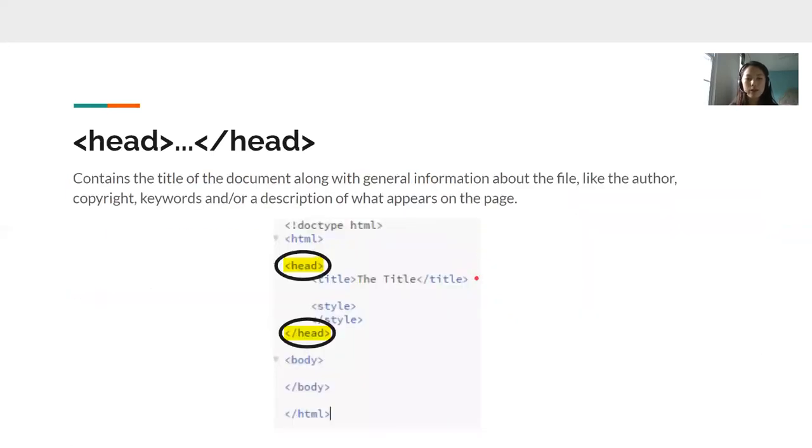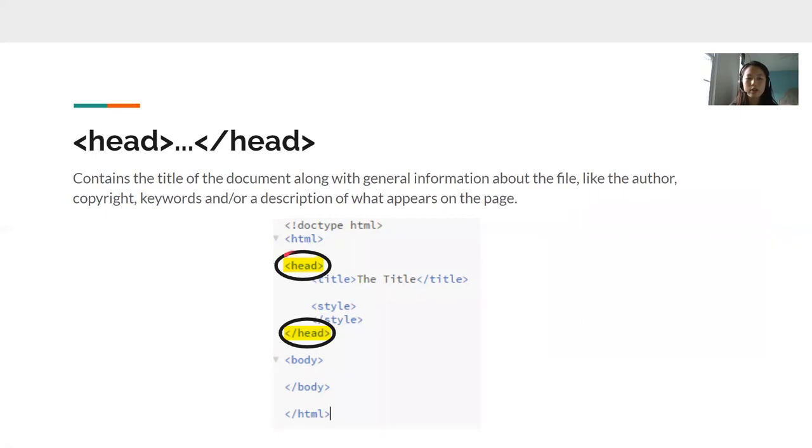Next, after HTML tag, we have our head tags. The head tags contains the title of the document along with other information about the file. So here we have the title and we have two style tags. And it's all inside this opening head tag and this closing head tag.